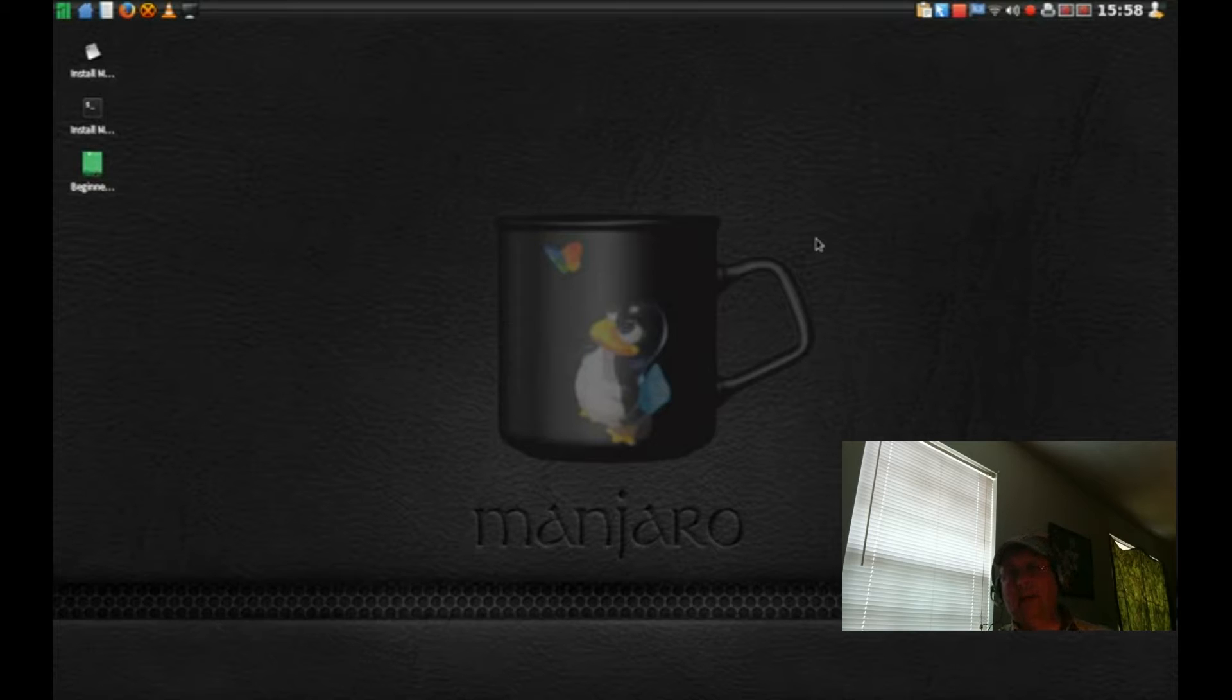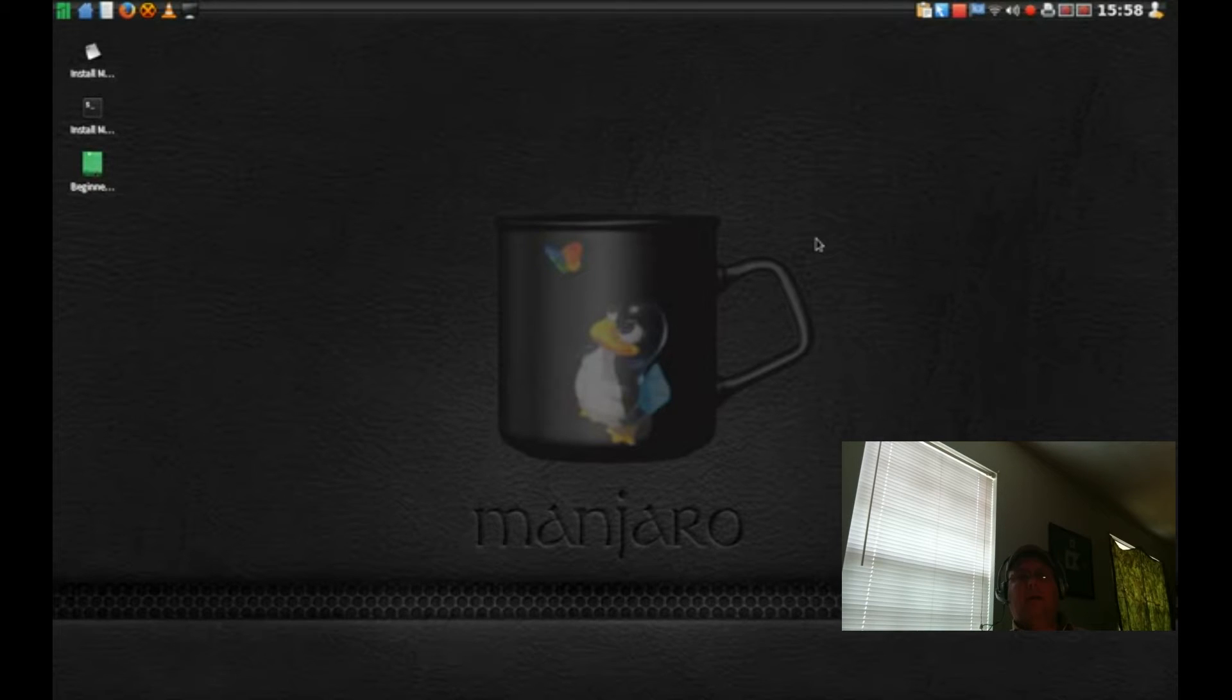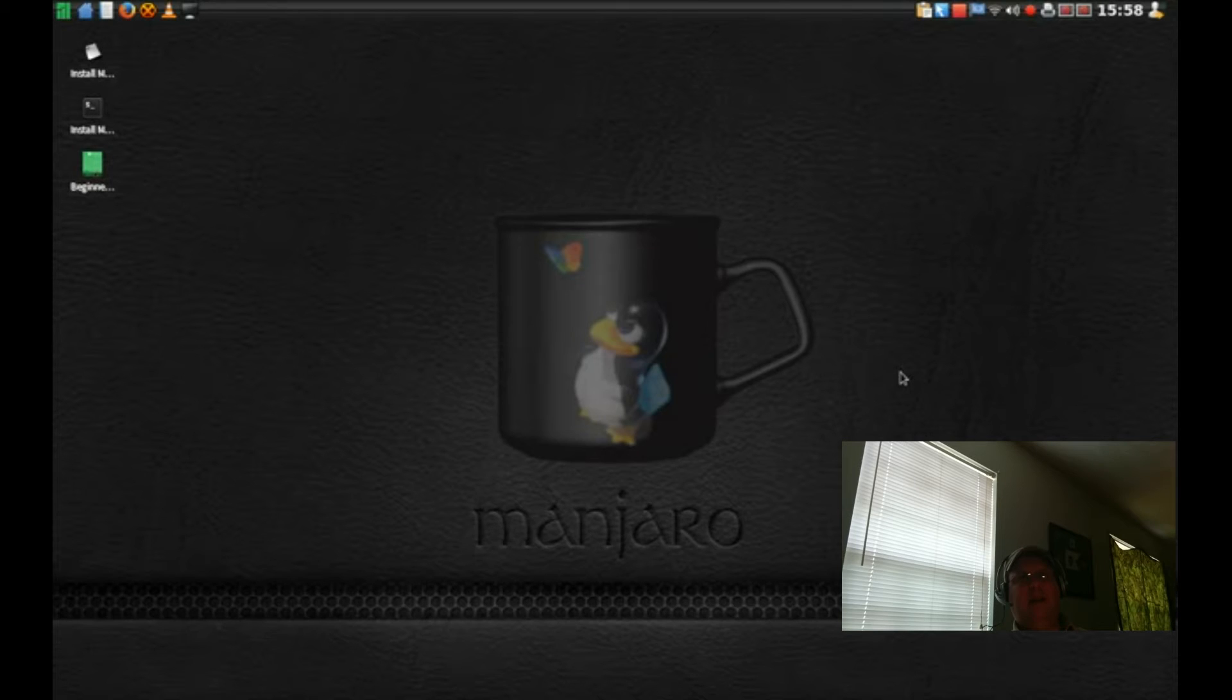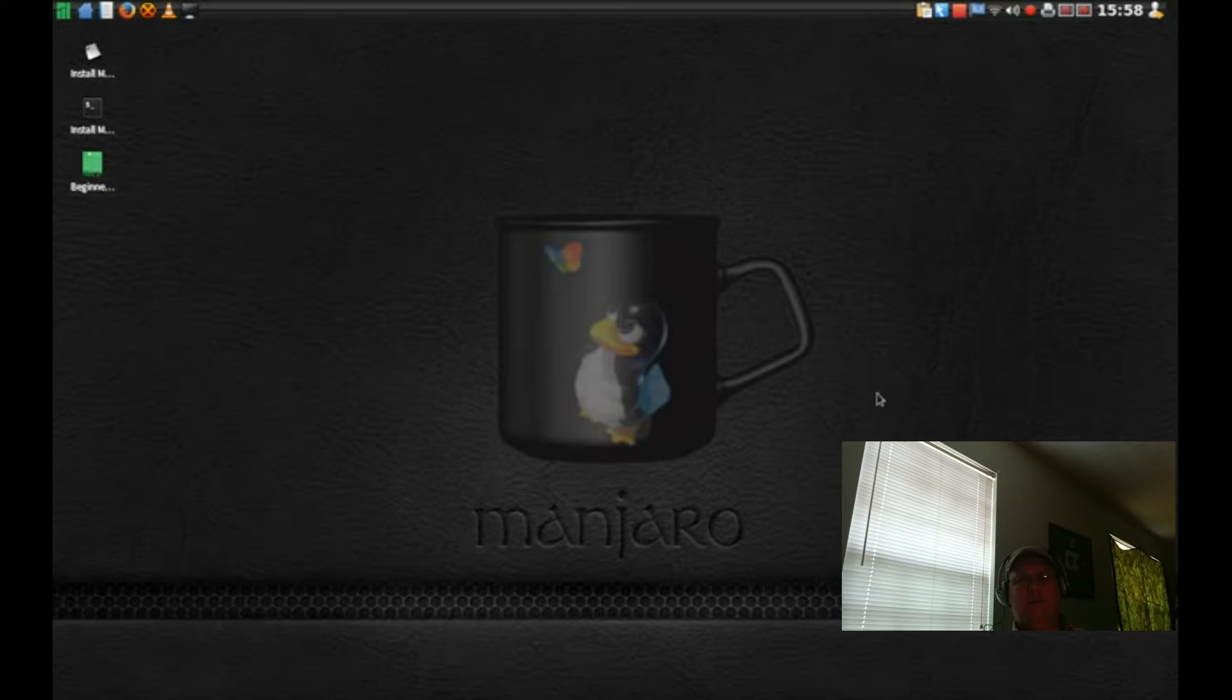Now what we have here, what you're looking at, this is an XFCE desktop environment and I could be wrong but I think that's more or less the default desktop environment for Manjaro.